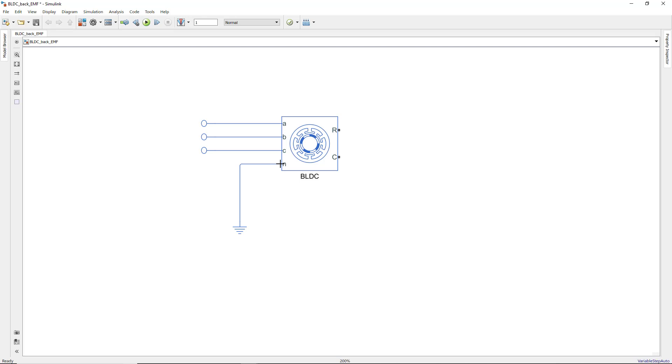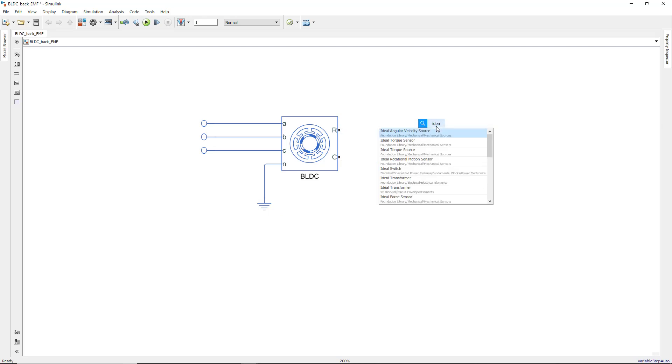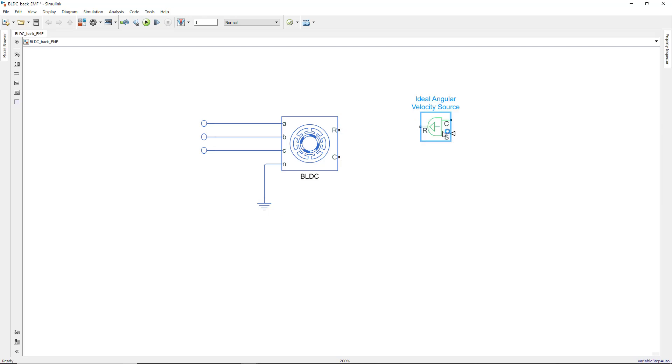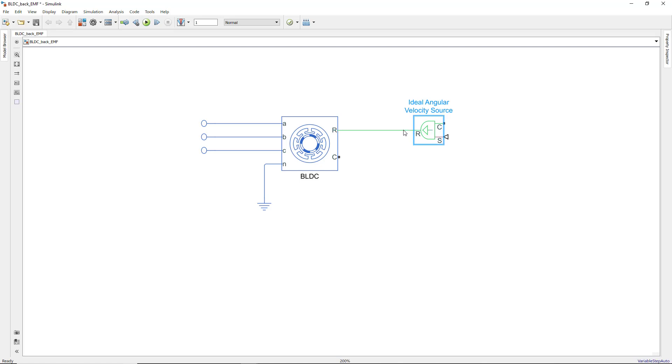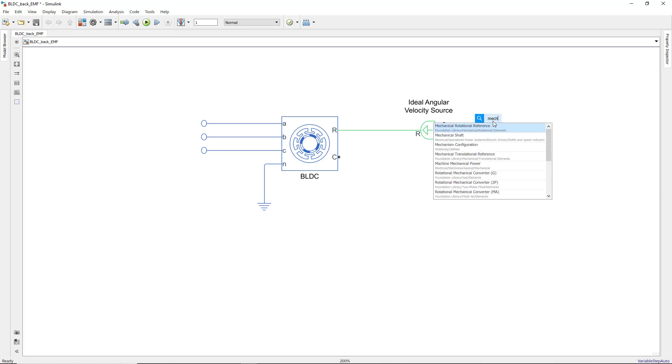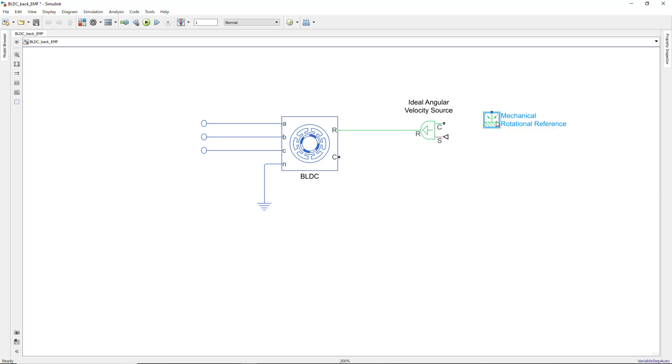Now we're going to work on the mechanical connections of the motor. To make the motor shaft turn, the motor is driven by using an ideal angular velocity source block. You can think of this block as a torque source that will make the rotor follow a specified angular trajectory. We then connect a mechanical reference to the ports labeled with C.